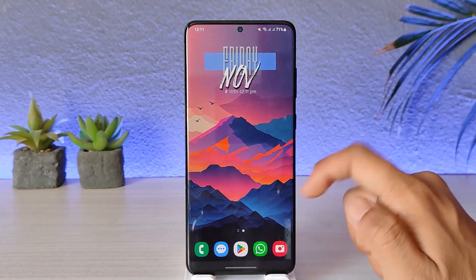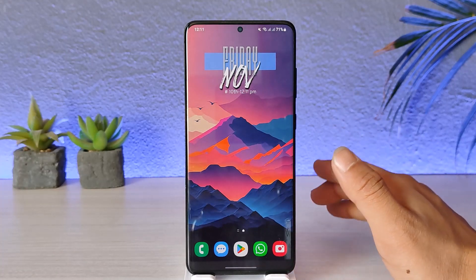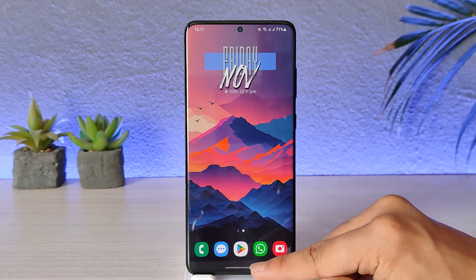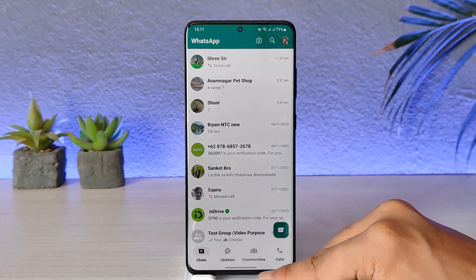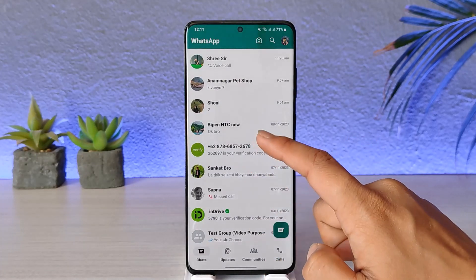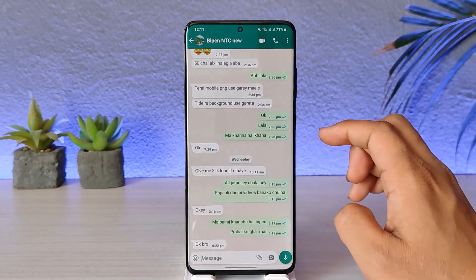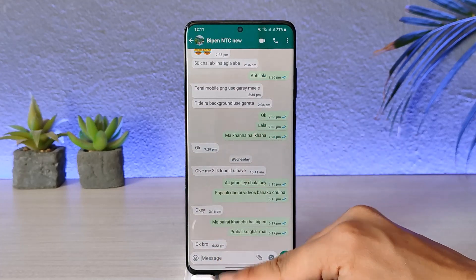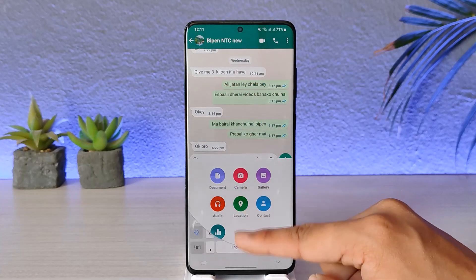If you would like to send high quality images on WhatsApp, first make sure that your WhatsApp is updated to the latest version. Once you have done that, open the WhatsApp application and head over to any of the chats you would like to send an HD photo to.